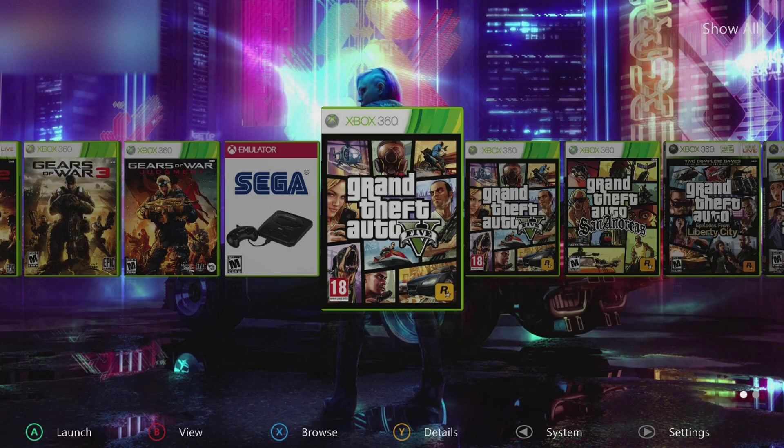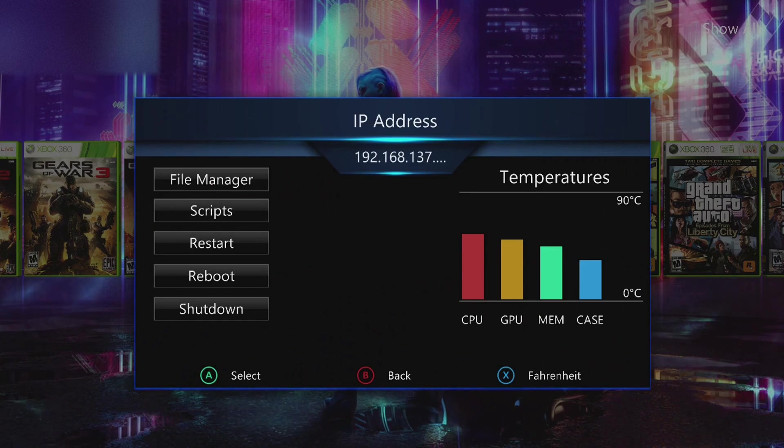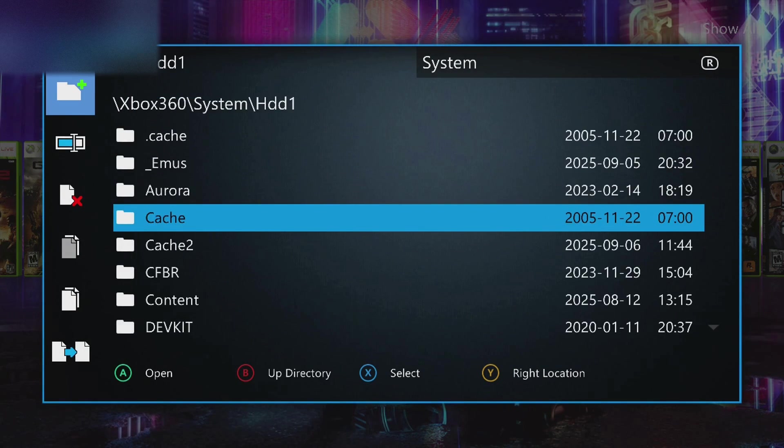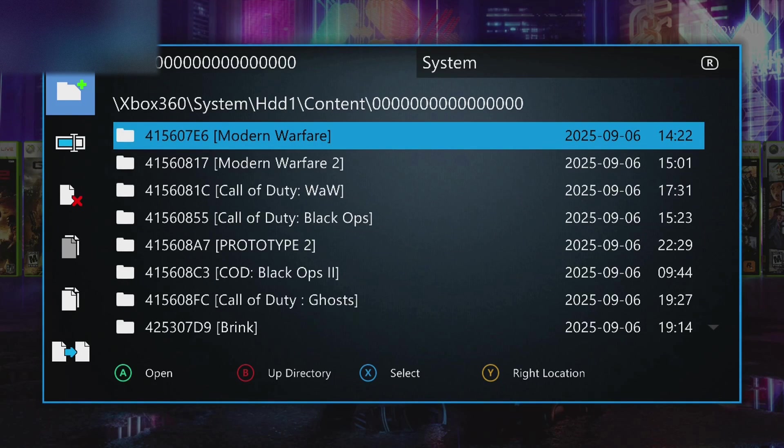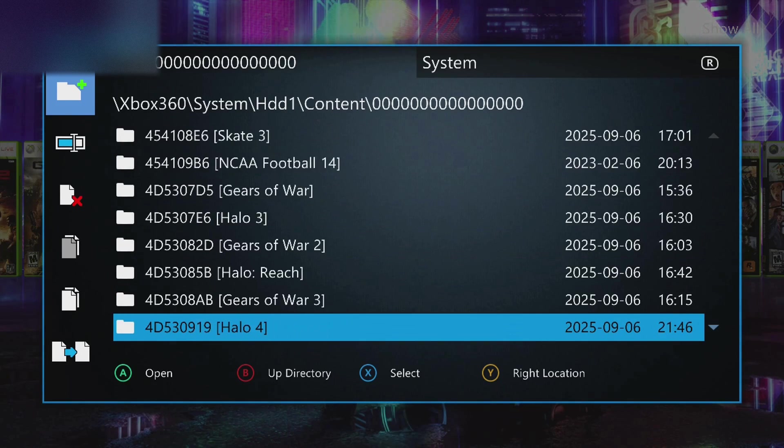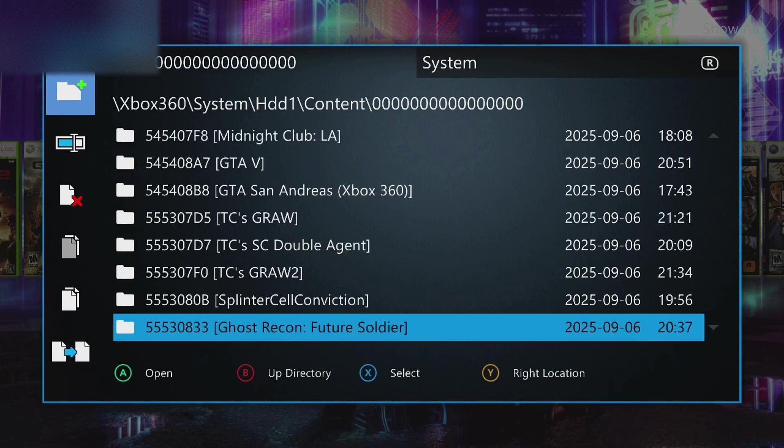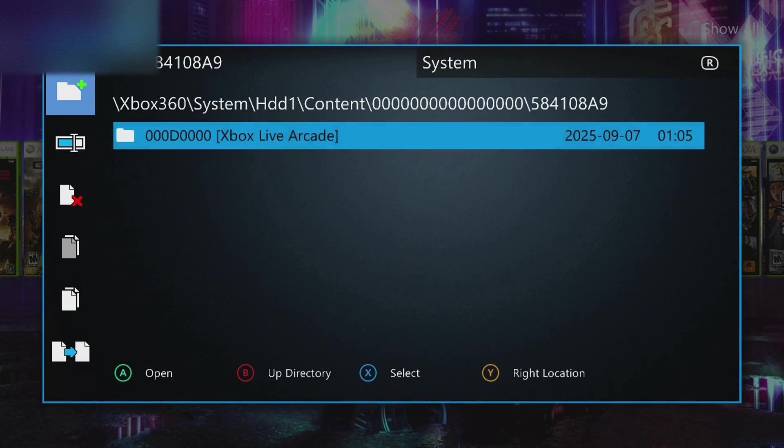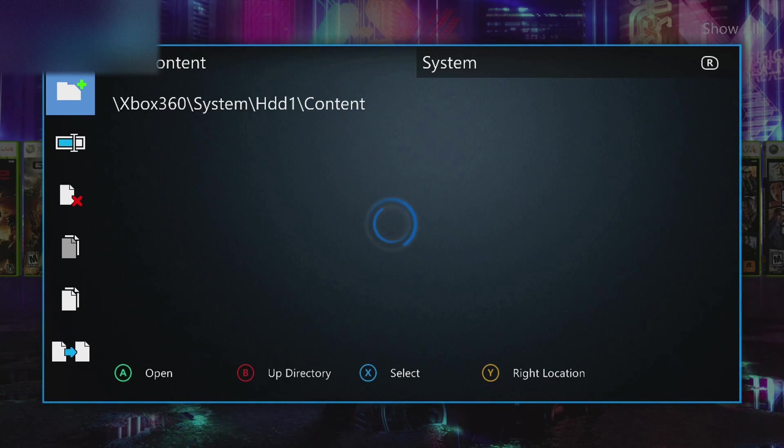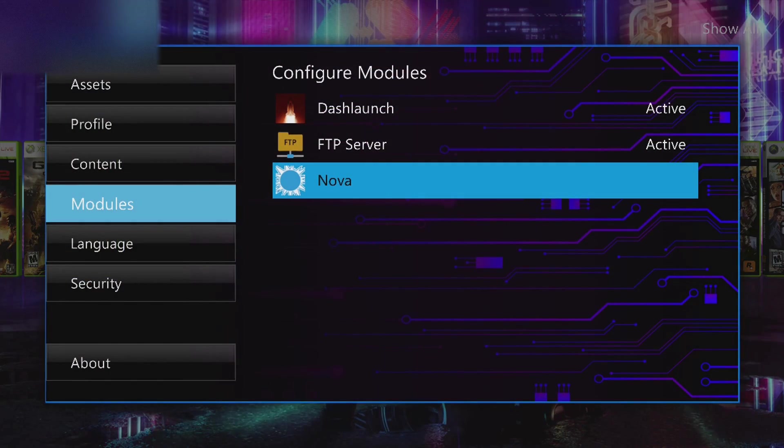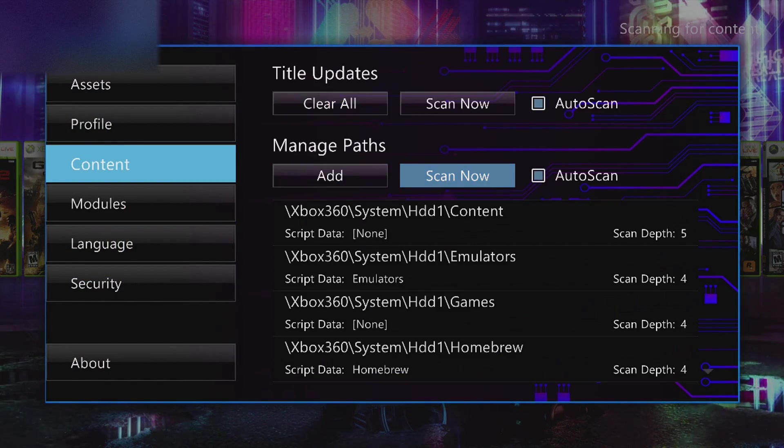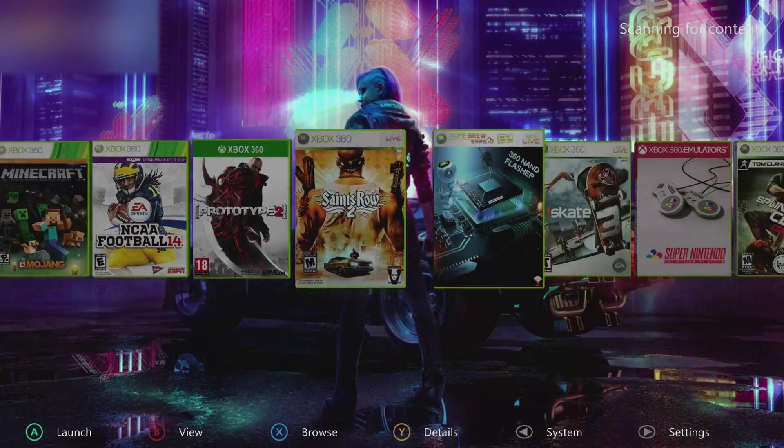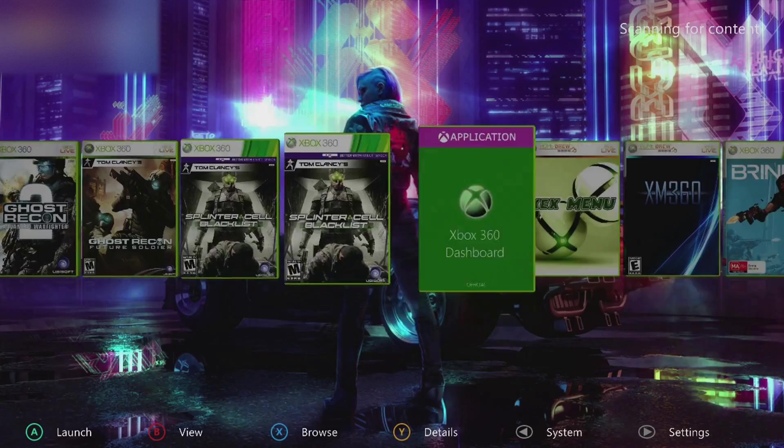Now we'll come over to our Xbox. We'll just check the file system first. Come to HDD, Content, 0000. And here's all your games and we'll see 007. Yeah, right there, GoldenEye 007 Remastered right there. It'll have all the files. And then we go ahead, we come here, scan now.